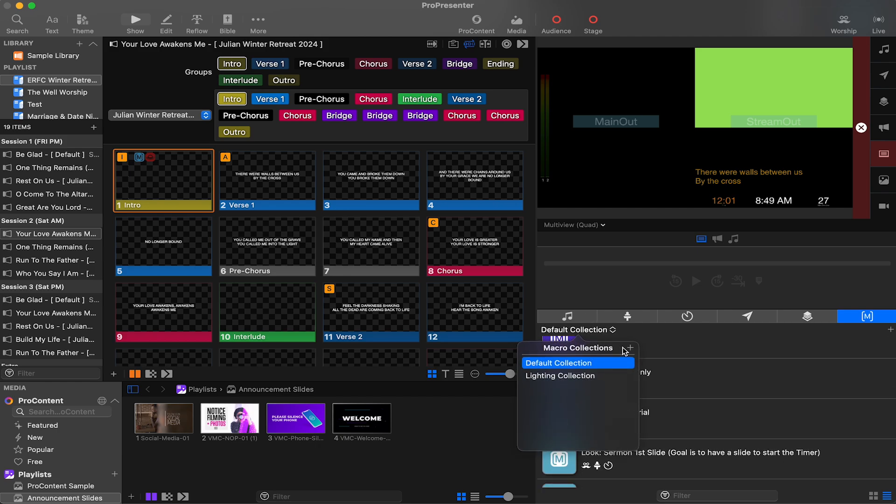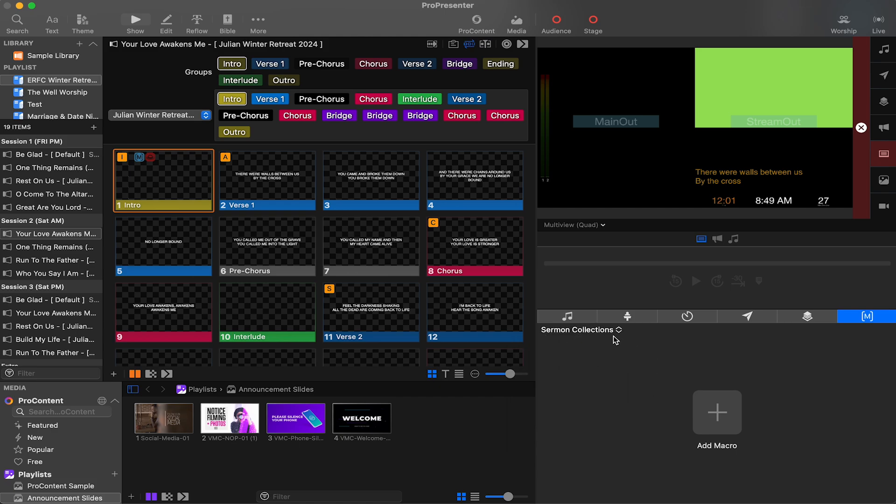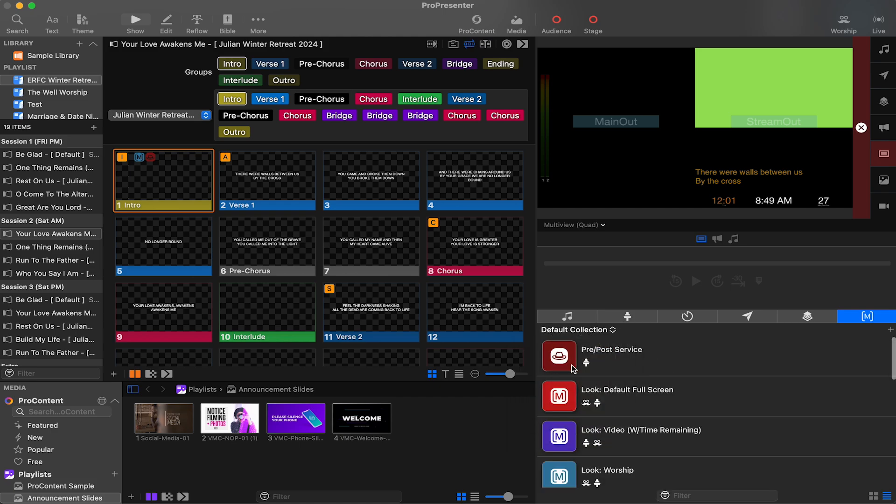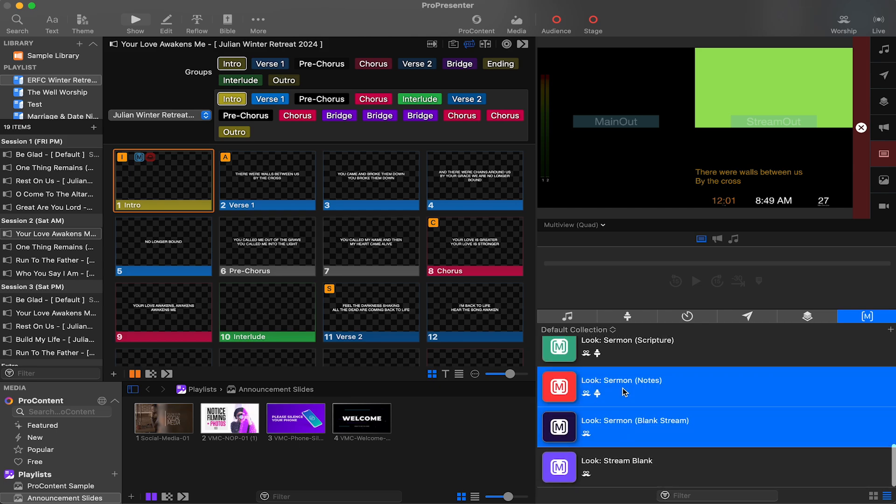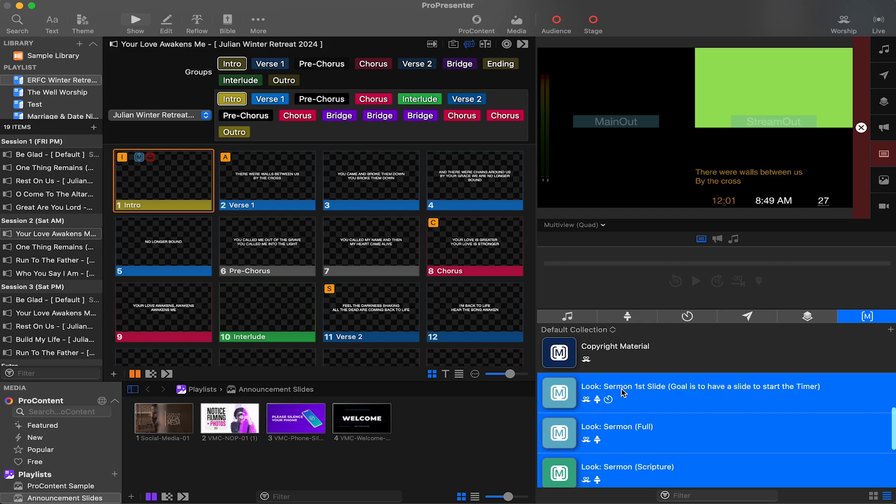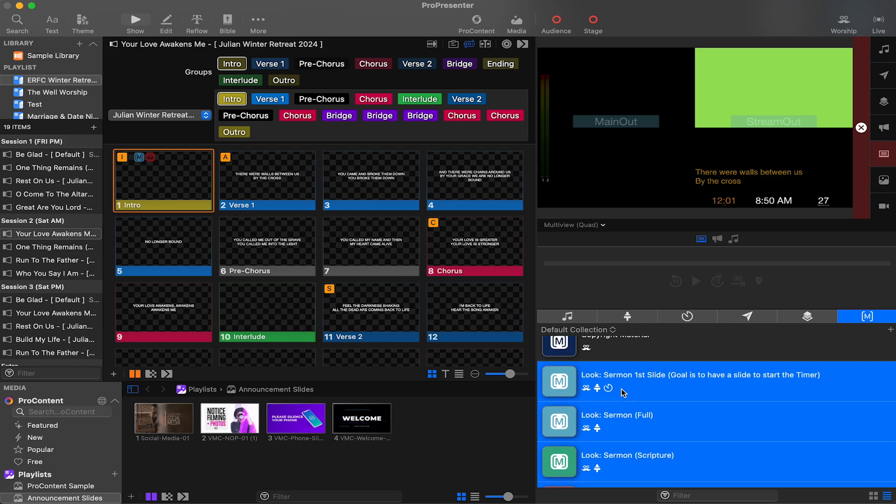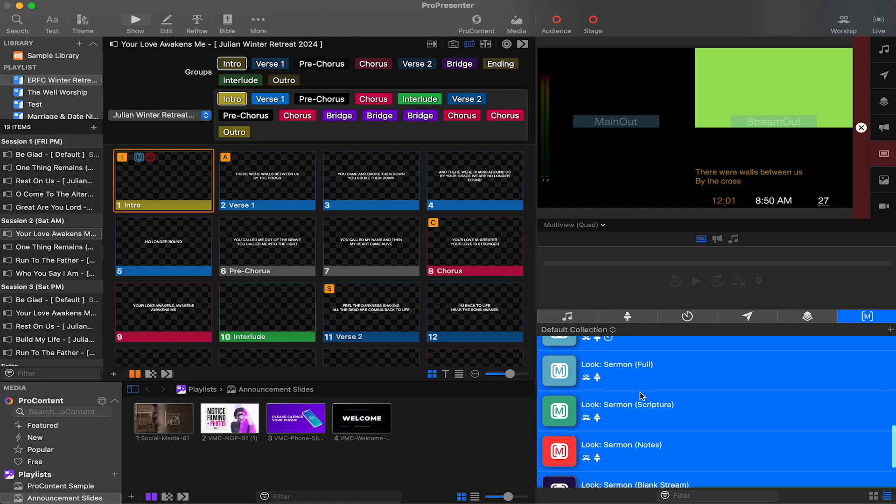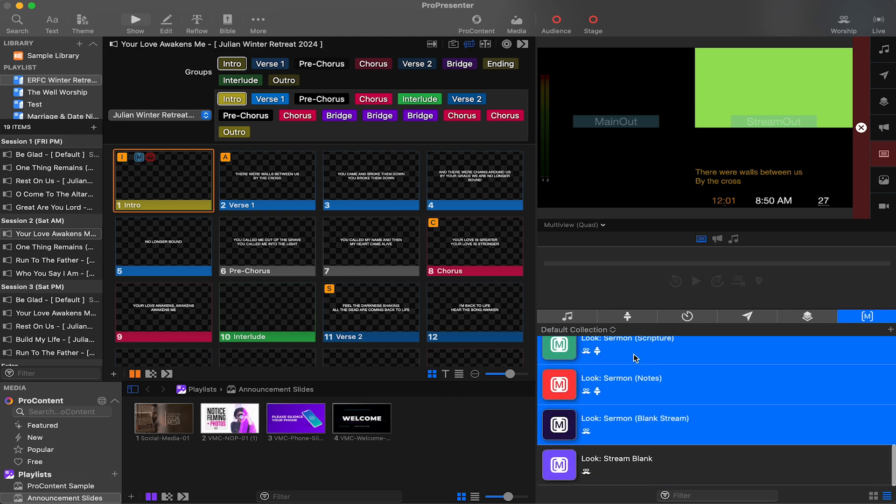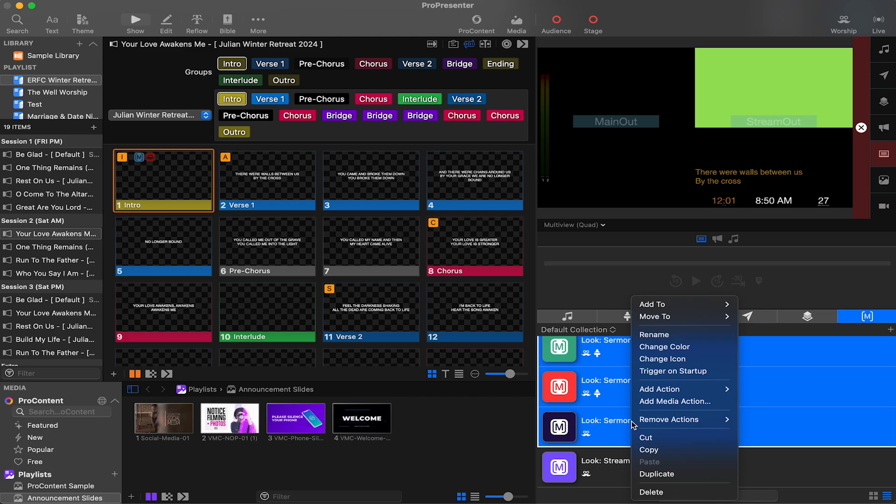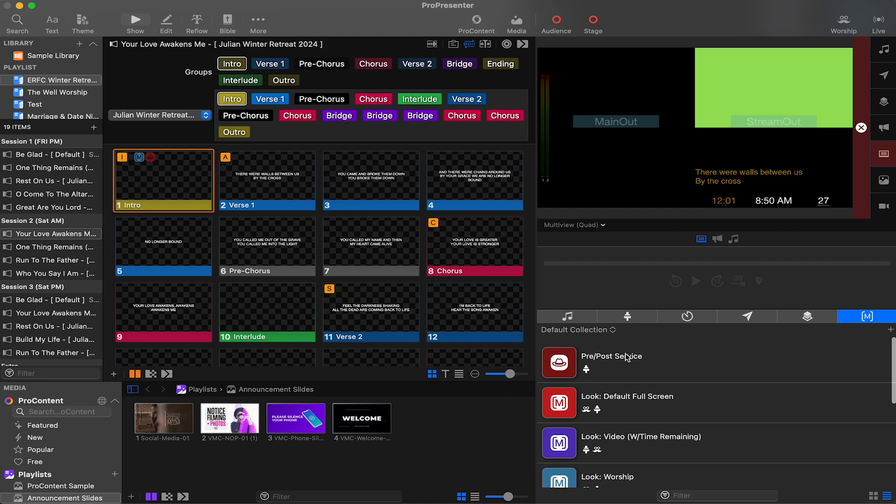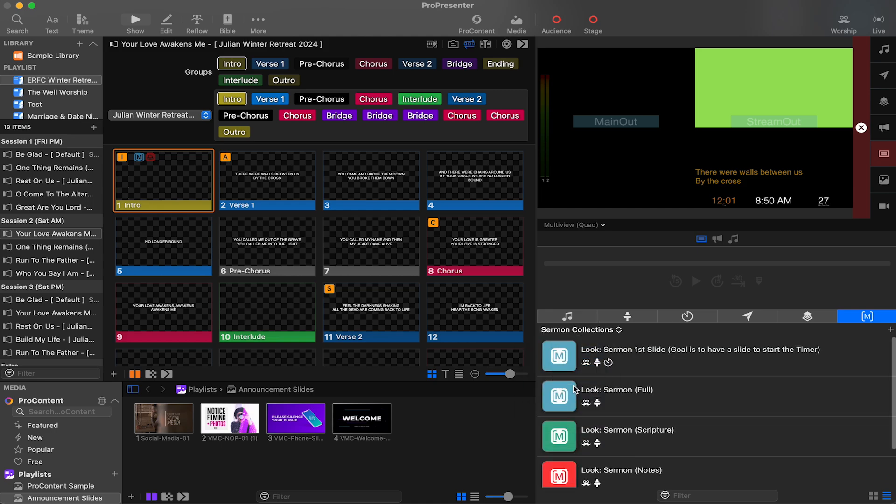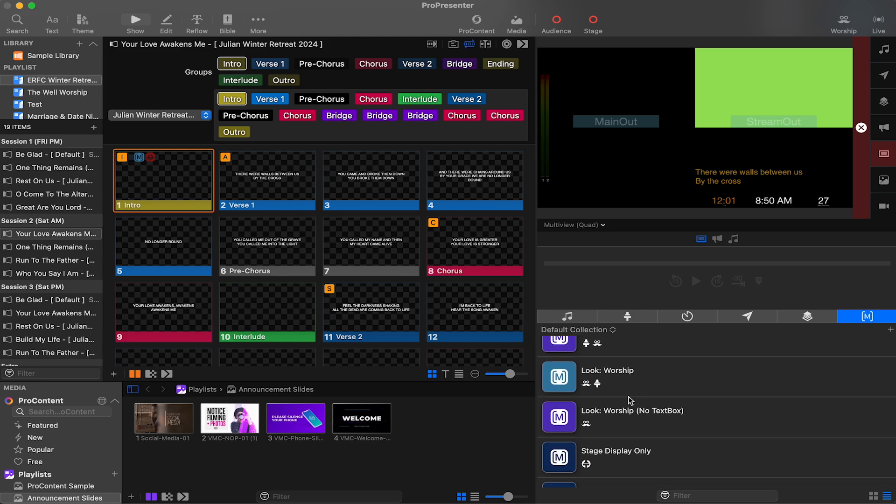We could probably create another one and separate my template here into sermon collections. Now go back to default. I've got a bunch for the sermons. We've got everything from the first slide of the sermon so we can start our timer. We've got our sermon full screen look. And then a lot of these other ones for streaming. We've got our sermon scripture, our sermon notes, our sermon full screen for our videos, and our sermon blank if we just don't want to put any on the stream. I'll just go ahead and right click those. I can add to sermon collection. It'll keep them in this existing bin. Or I can move them to the sermon collection. So now they're not in here anymore. If I go over to sermons, there's all my sermon macros. Organization is going to be incredible.